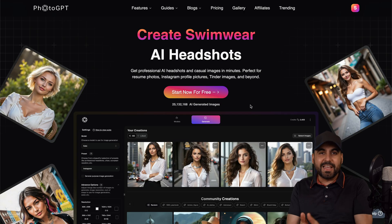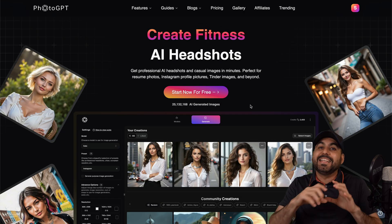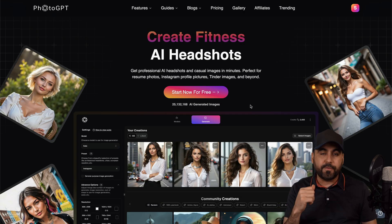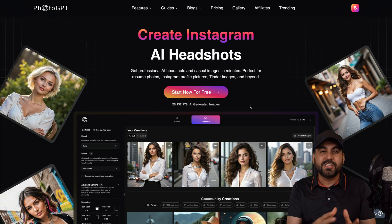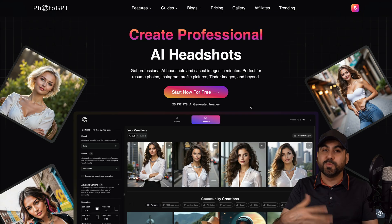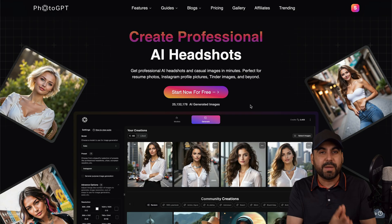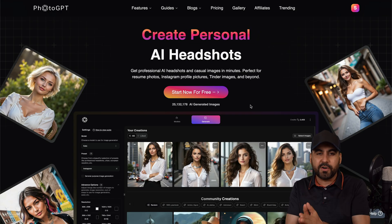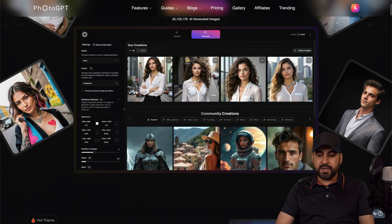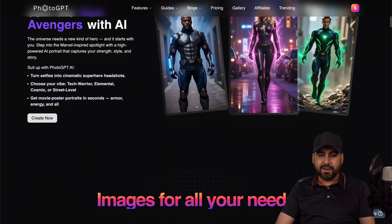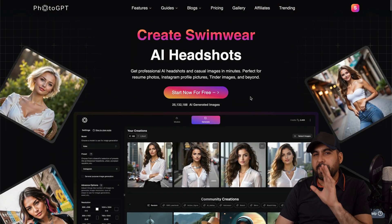So this is PhotoGPT, and the idea is to upload a set of your photos so you can use them to generate multiple photos. That means you don't need a professional photographer to generate images like the ones you are seeing right here. It's pretty cool and it's super easy to use.